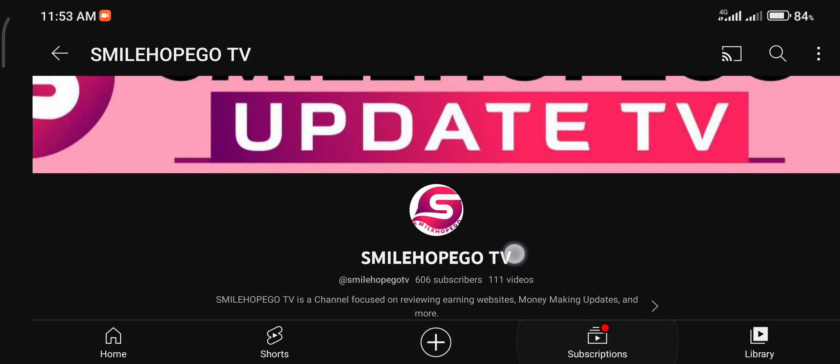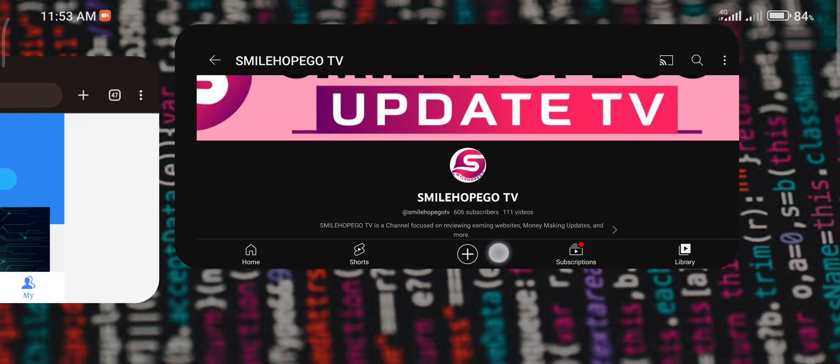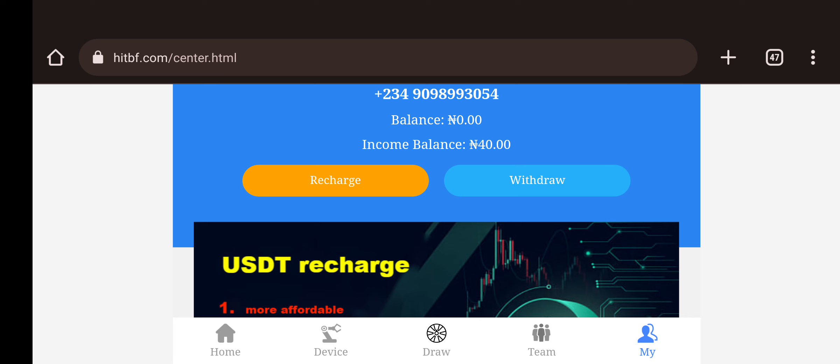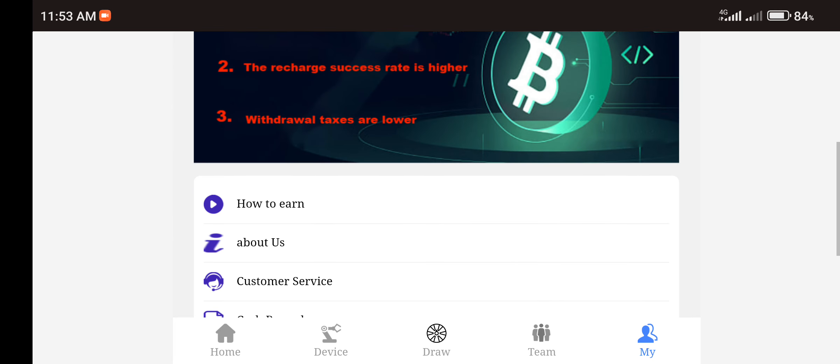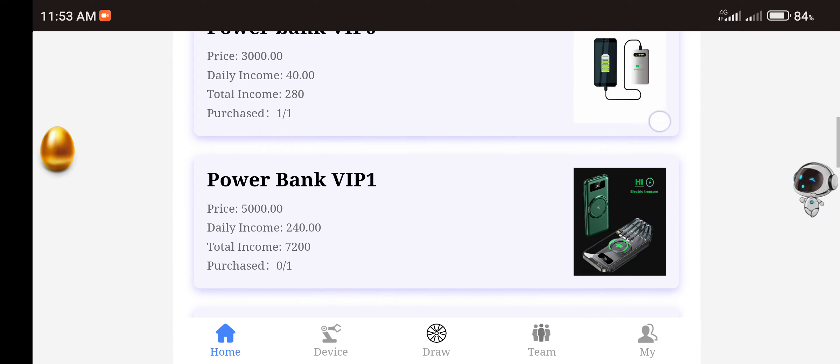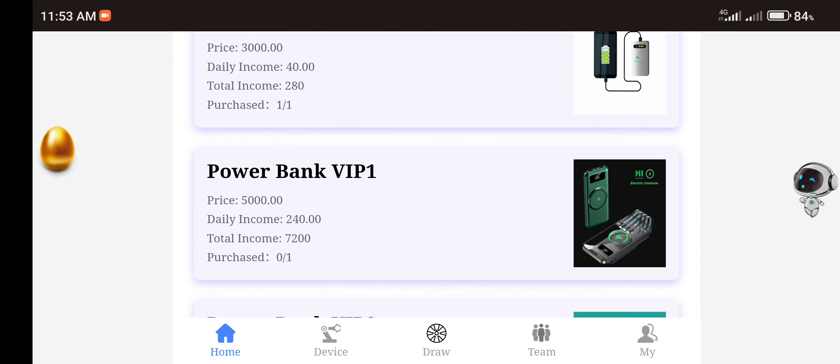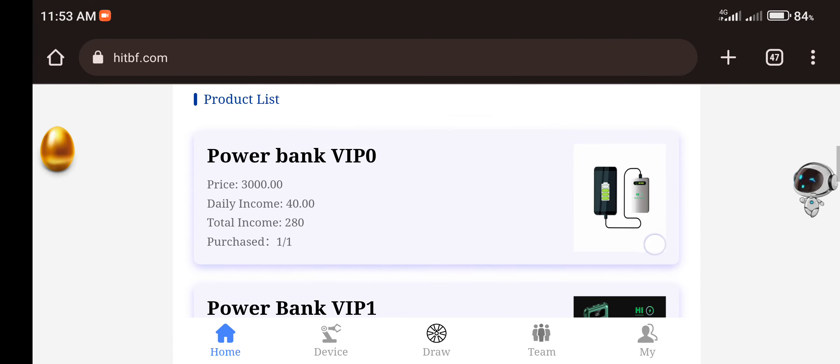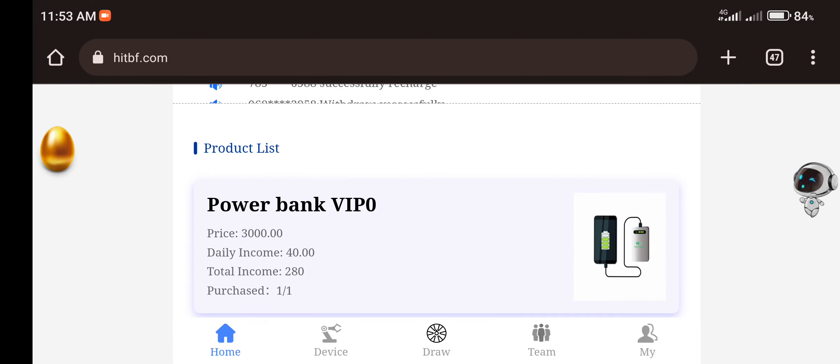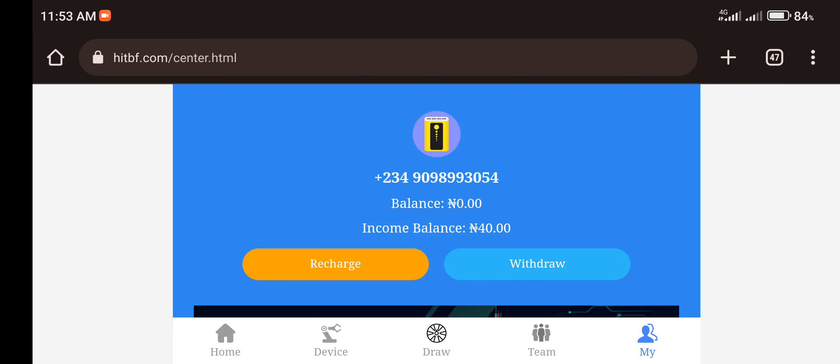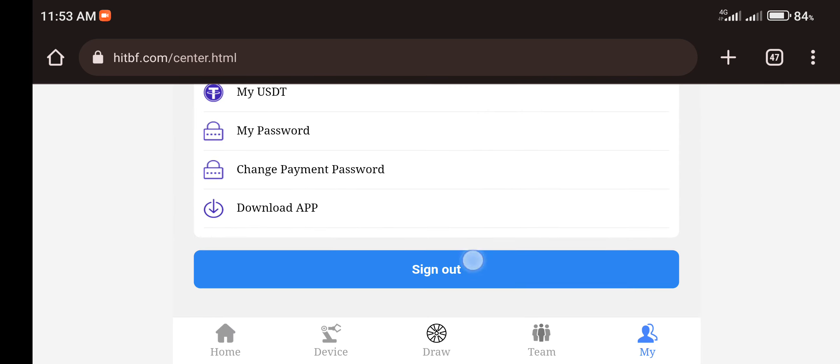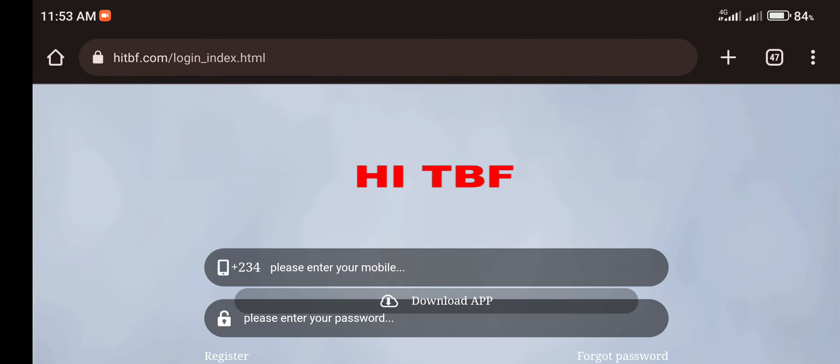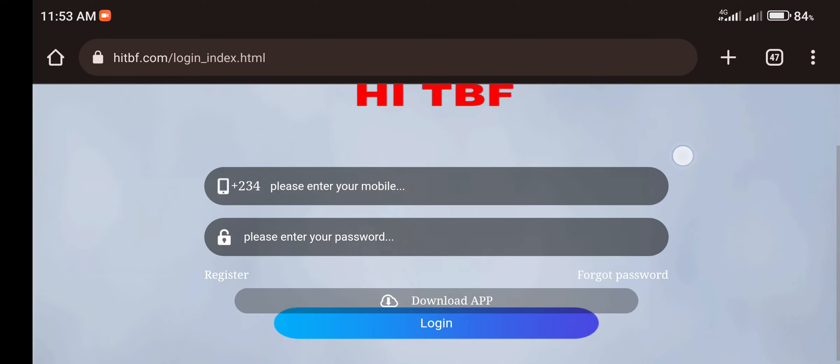So that's just what I came to clear the air on. And today let's look at this new platform I came across known as hitbf.com. Hitbf.com is a kind of investment platform where you have to invest and you get daily commissions or daily income of any amount you invest with a minimum of 5,000 Naira. But before then, I'll sign out of my account so that I will show you how to create an account on this platform to become a member.